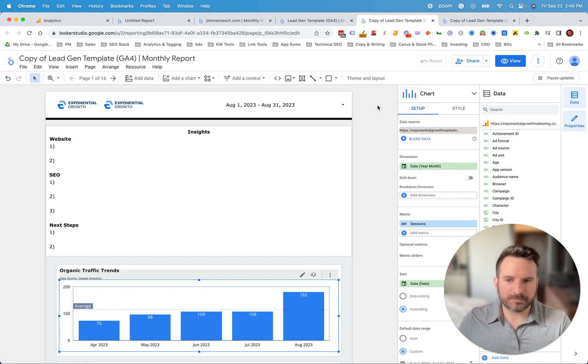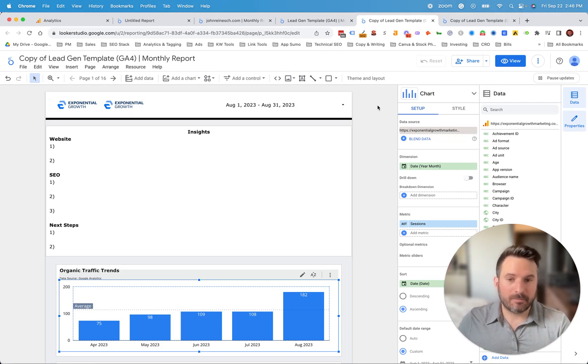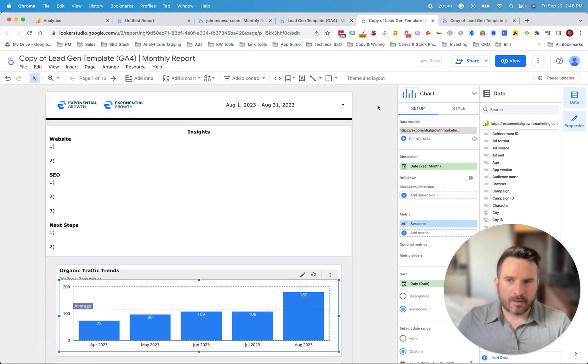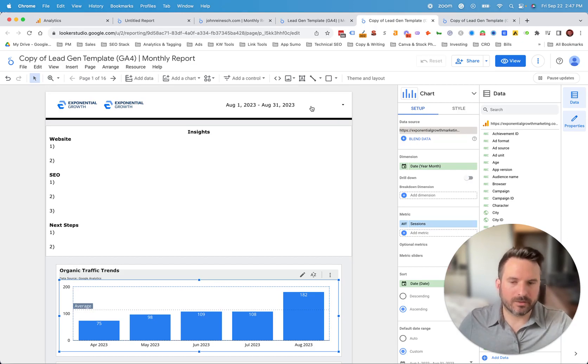It provides consistency in your reporting and seeing the similar metrics and what you really want to see over and over, but also scalability and being able to do this for multiple clients or multiple websites that you're managing. This can really speed up the process and then improve your consistency in the reports that you're delivering.